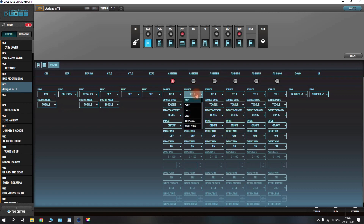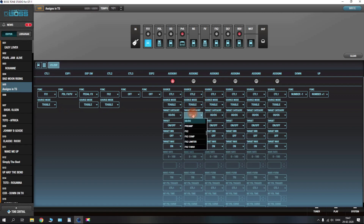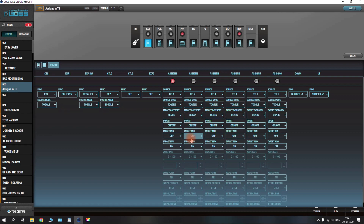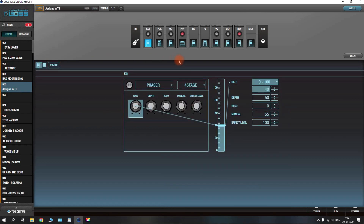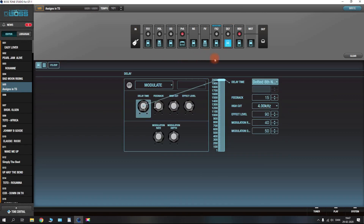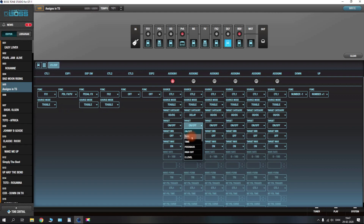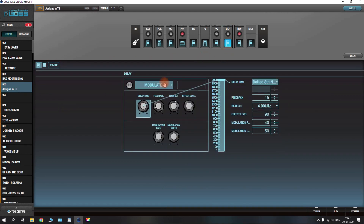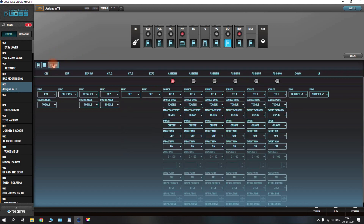Let's say we want CTL2 on the FS7 to turn on effects block two, but we want something different as well. We have to change the source from CTL1 to CTL2, set your source mode again, and your target category is time. Let's say we want to activate a delay as well — we choose delay and just toggle it on and off. As long as your targets are set to on/off, you will have to go back into the pedal section and set up the delay like you normally would on a regular stomp box.